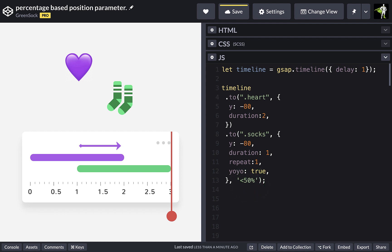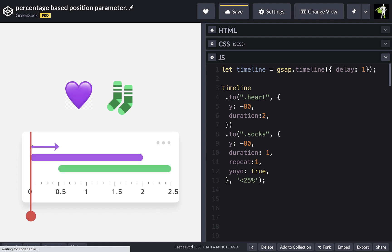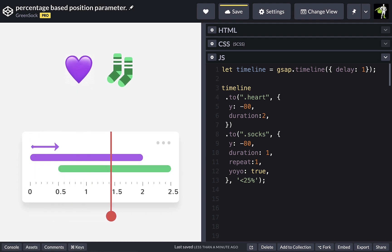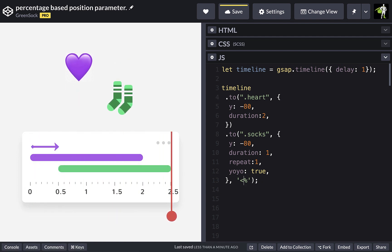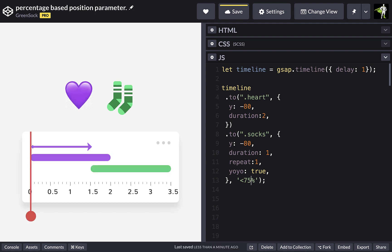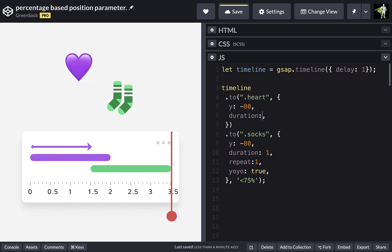So we can say start 25% of the way through the heart tween or 75% of the way through the heart tween. And now if we change the duration of the heart tween,